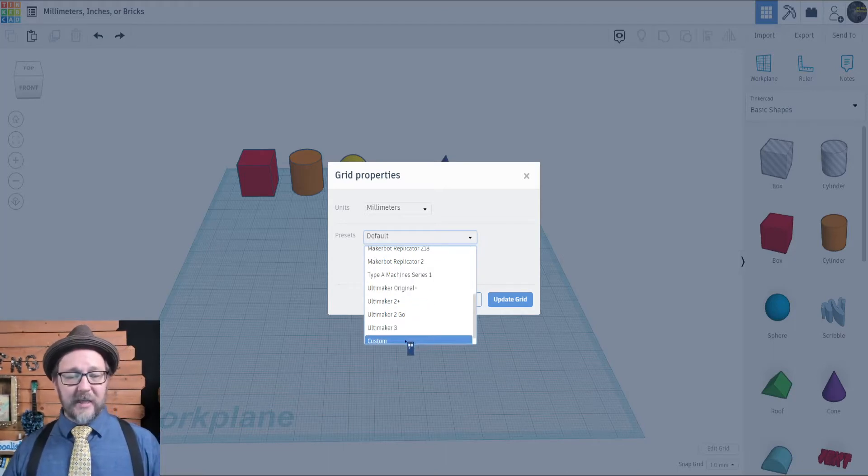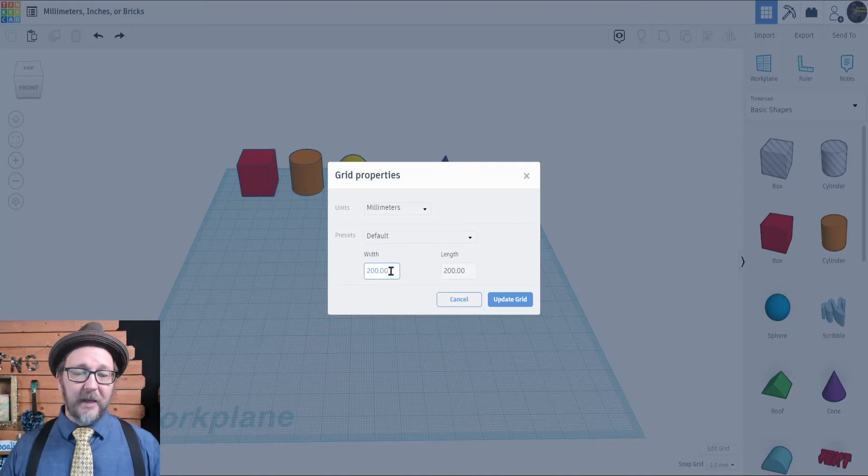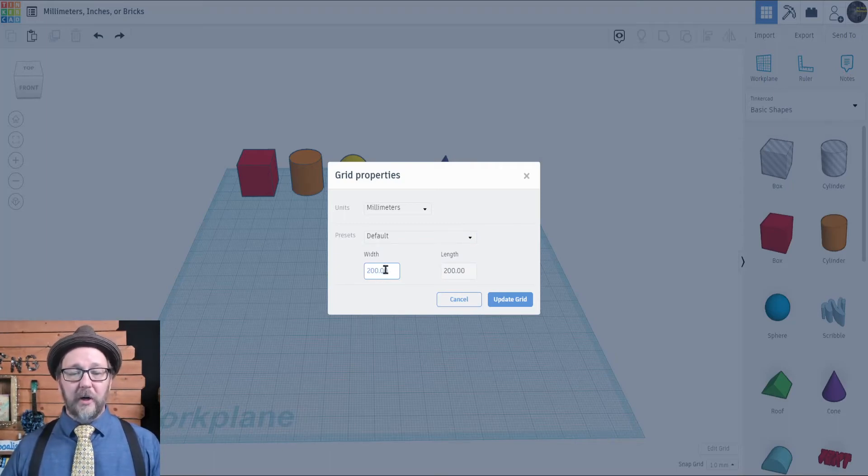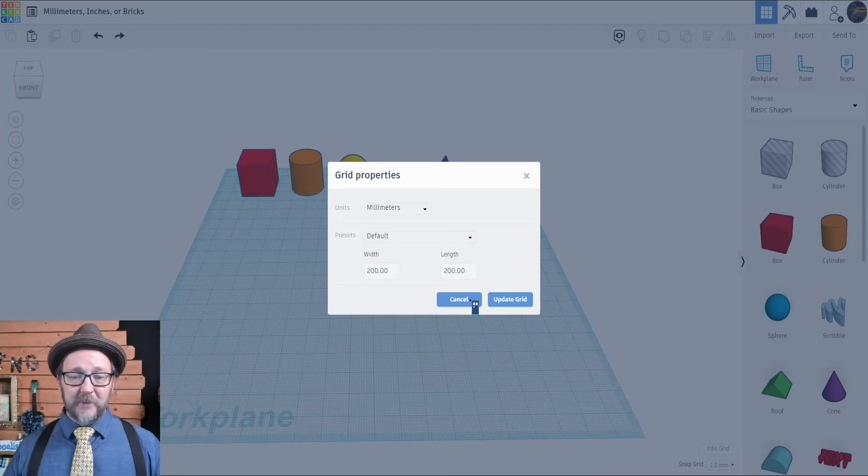You can customize that by hitting the Custom button, or you can just type in the length and width you wish your work plane to be. So that's totally up to you.